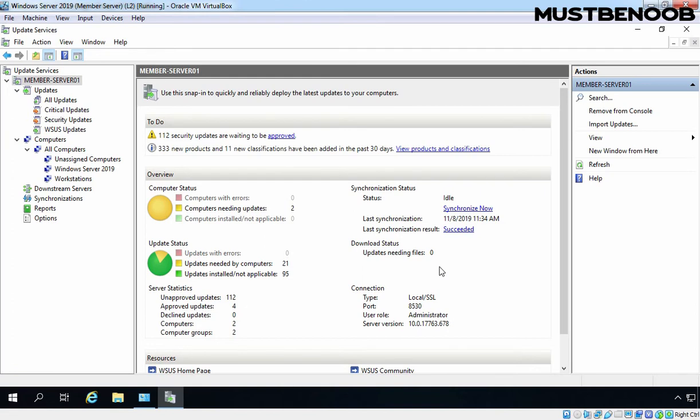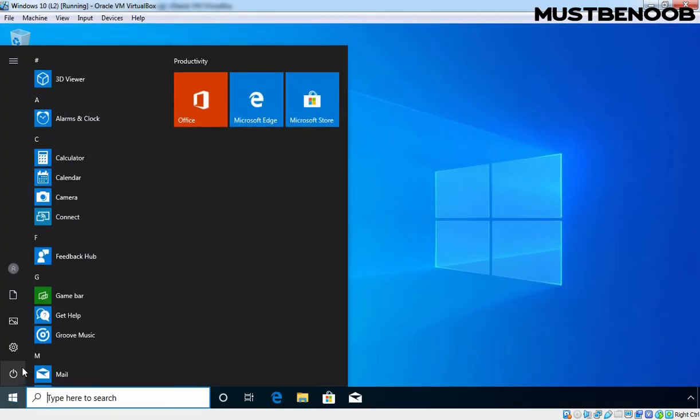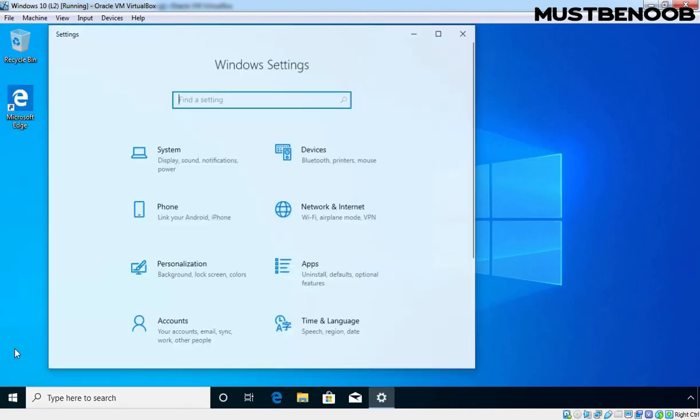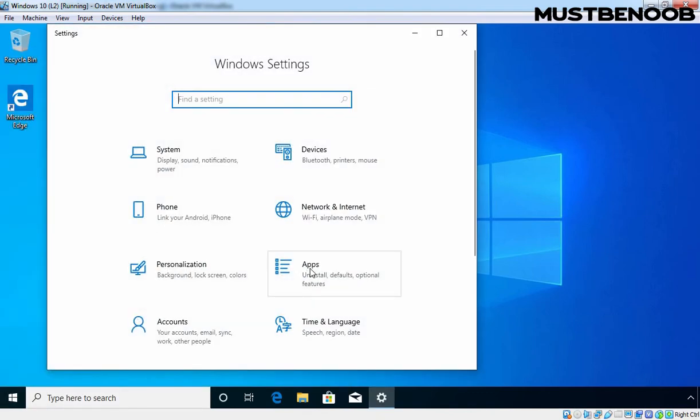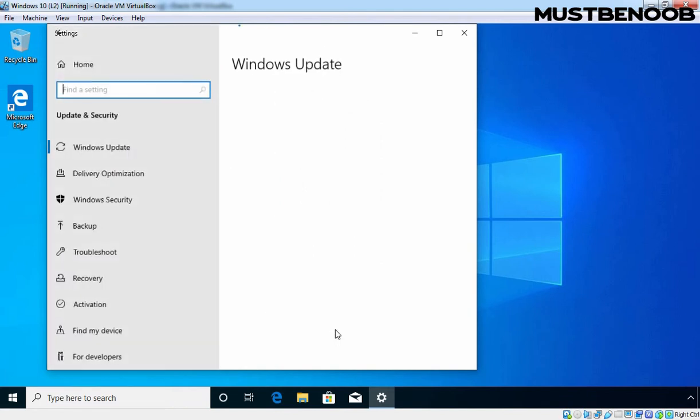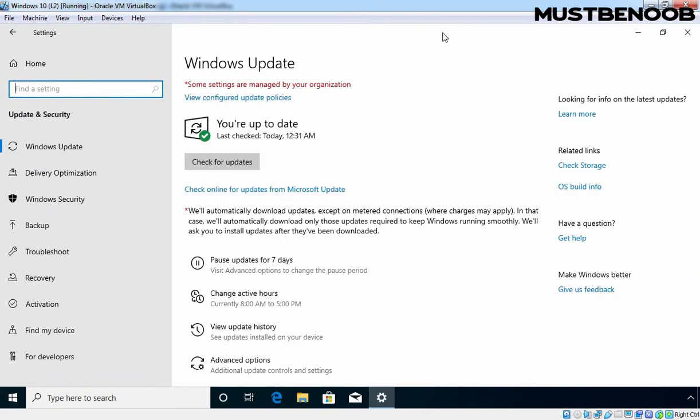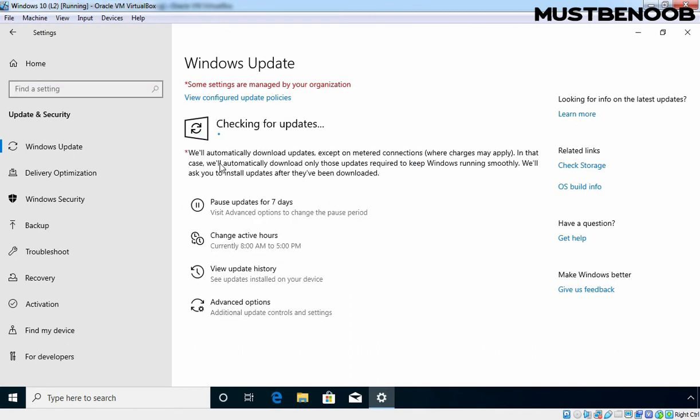But for the purpose of this lab guide, we are going to test it manually. Let's move to our Windows 10 client PC. Let's click on Start button and click on Settings icon. On Settings, I am going to click on Update and Security Category. Let's maximize the console. And let's manually check for the update. Let's click on Check for Updates button.